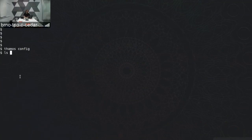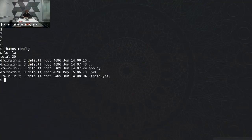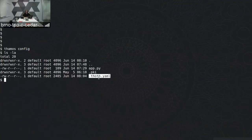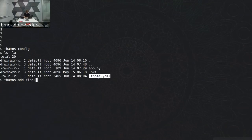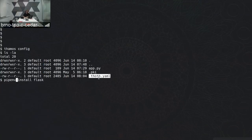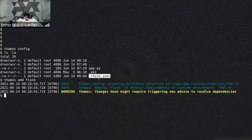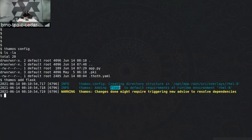Once we have called tamos config, we can check the content of our working directory. We now have a .tot.yaml configuration file used by the tooling and sent to the server-side resolver. Now let's add dependencies — we will call tamos add flask. This is similar to doing pip install flask, but the tooling automatically creates a directory structure and adds flask to the direct dependencies of my application. As of now we do not have resolved requirements, but we have direct dependencies stated.